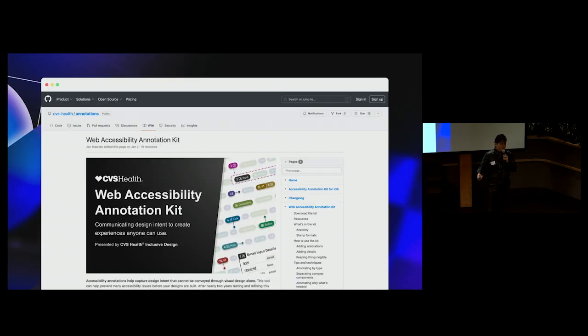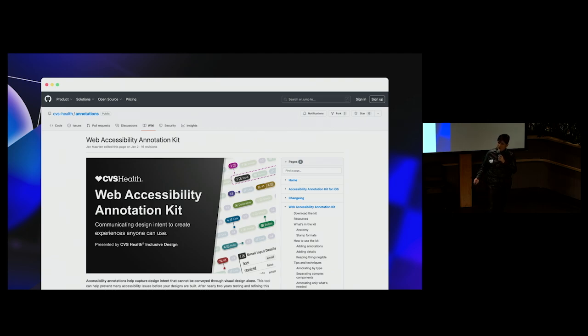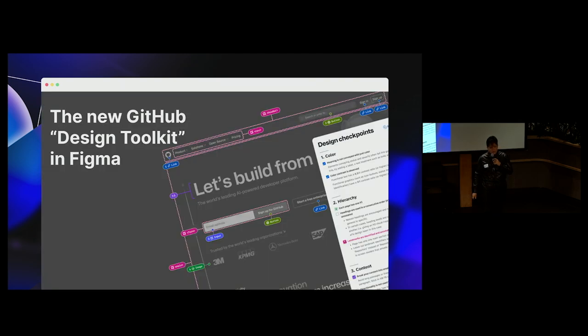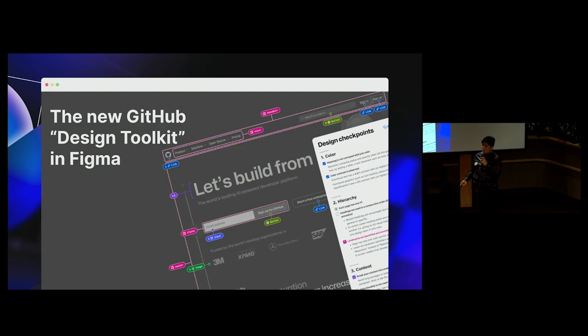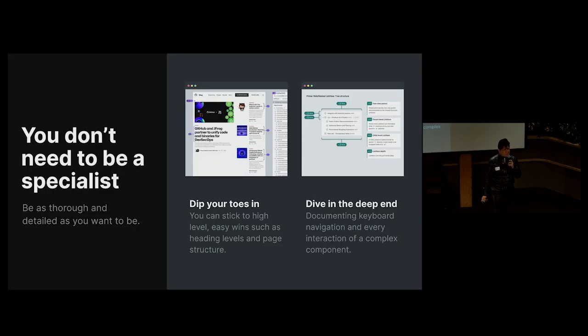And so there are many tools to help with annotating designs, but last year, the inclusive design team over at CVS Health released an open source accessibility annotation kit for web and iOS. It's a robust and popular tool that was built with accessibility principles in mind, in order to help create documentation that's easy to read and follow. And so after some internal research, our team decided to adopt it, and Jan used it to create a new design toolkit for GitHub. He even added more functionality, combining it with some of our existing tools, such as an interactive accessibility design checklist that you can see at our demo booth later.